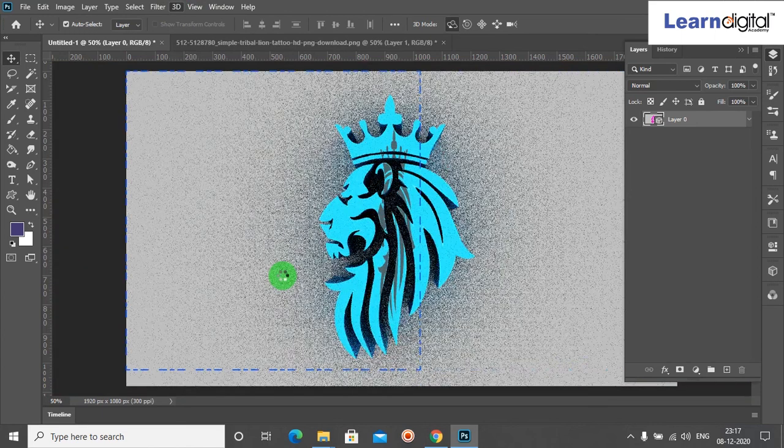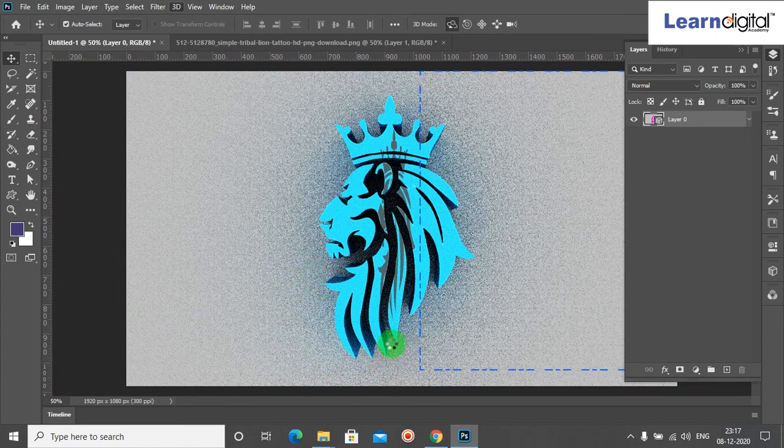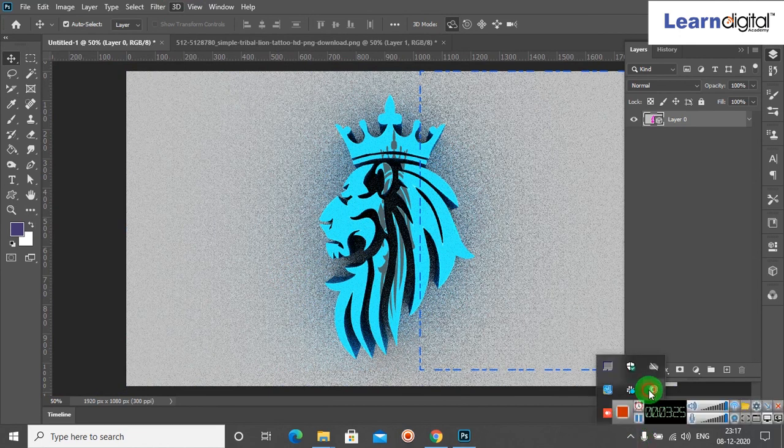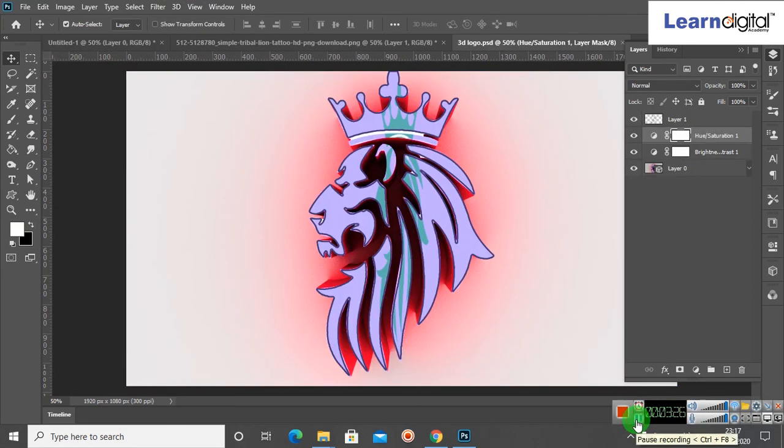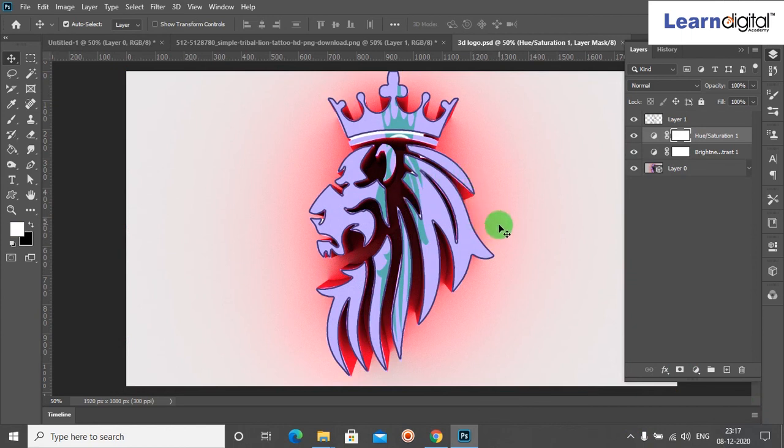After few minutes, my logo is ready. Now you can see my logo is ready in 3D, three dimension, 3D effect. This is how we can create a 3D logo in Photoshop.